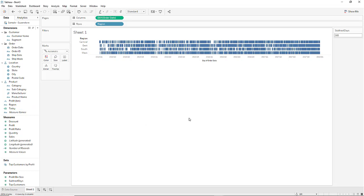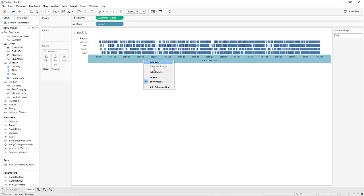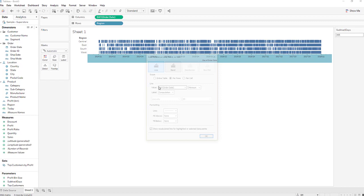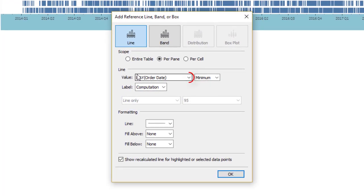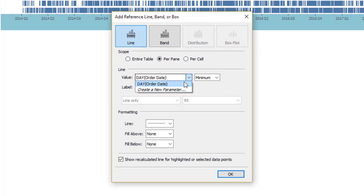Now you'll notice when we right-click on the axes and come down to add reference line and then click on the down arrow for value that the today option does not appear.